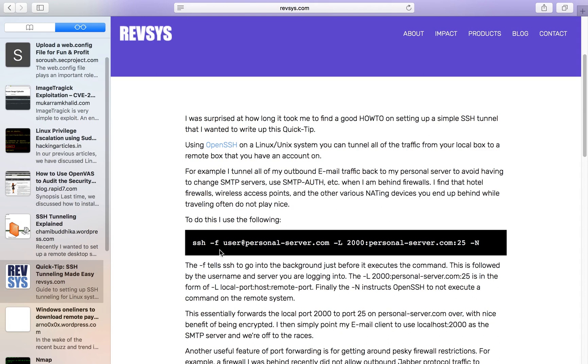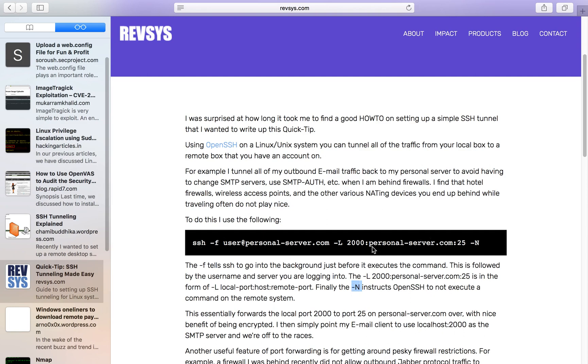So port 2000 is the on our local port on our local server, and this is the port of the machine we're trying to tunnel through. And then it says finally -n instructs OpenSSH not to execute. So this is the command we're going to be in, now we're not going to be using the -n flag or the -f flag.